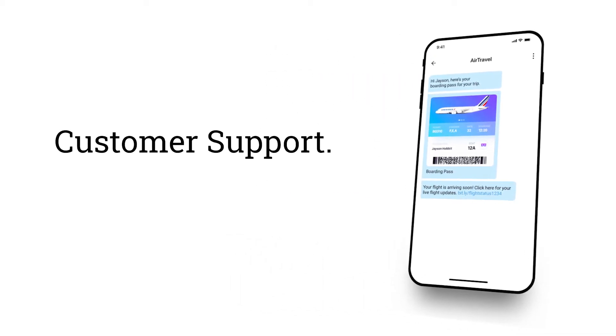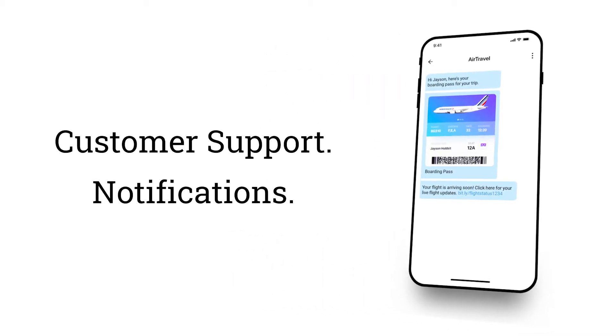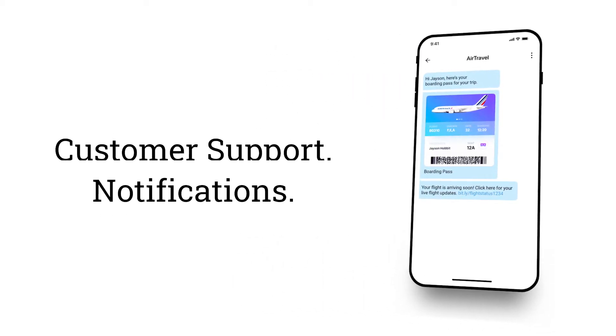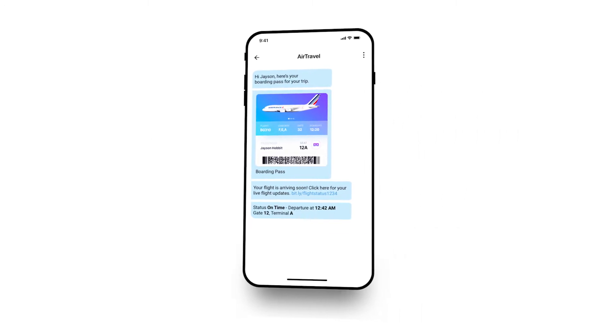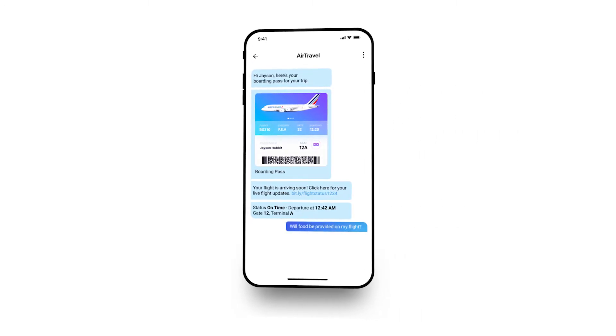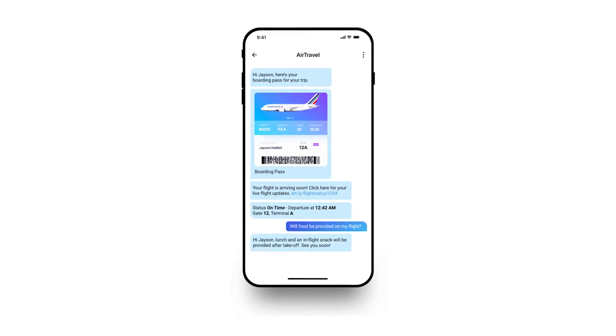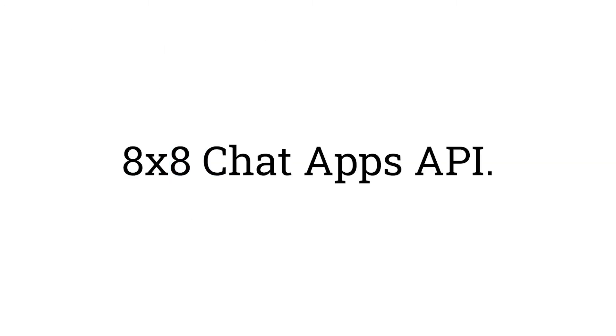For customer support, notifications, and everything in between, reliably reach the most customers anywhere they are with the 8x8 Chat Apps API.